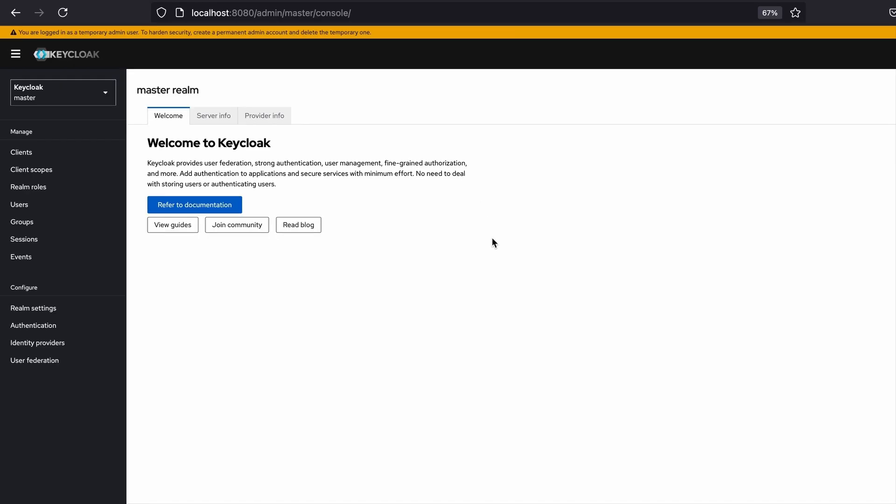I was redirected to the Keycloak admin console. Here you can see there's a warning sign: you are logged in as a temporary admin user. To harden security, create a permanent admin account and delete the temporary one.